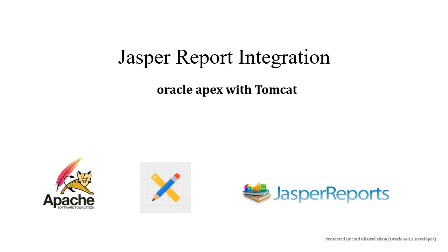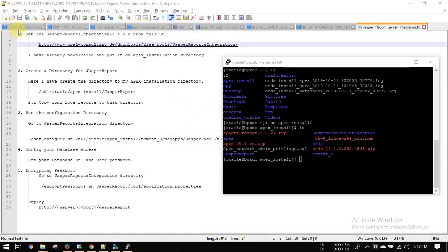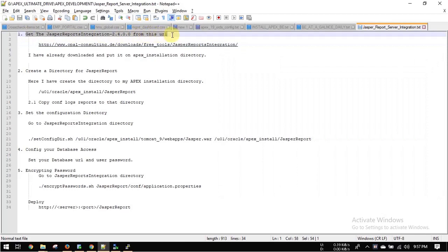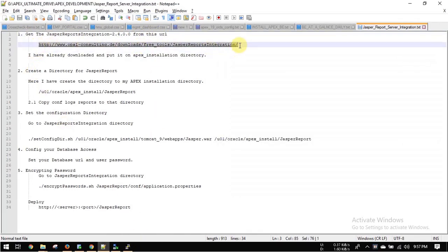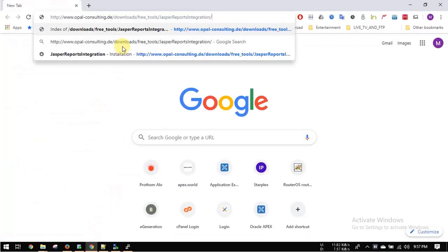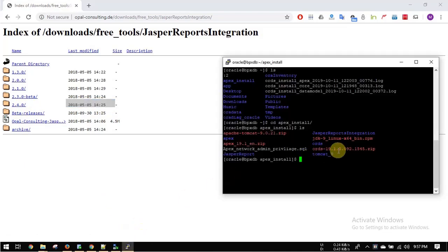Today we will integrate Jasper Report on Oracle APEX with Tomcat. First, we will download the Jasper report integration. Just go to this link — check it in the description. Download version 2.4.0 and put it in your APEX installation directory.